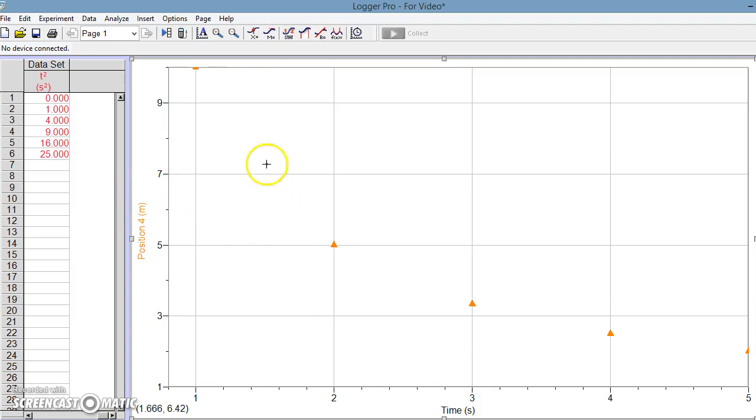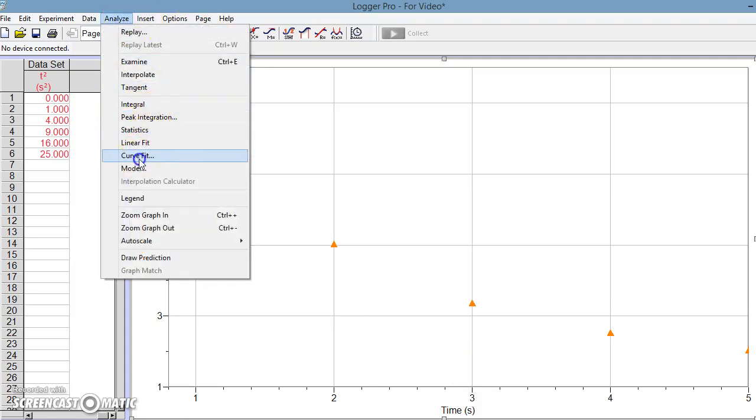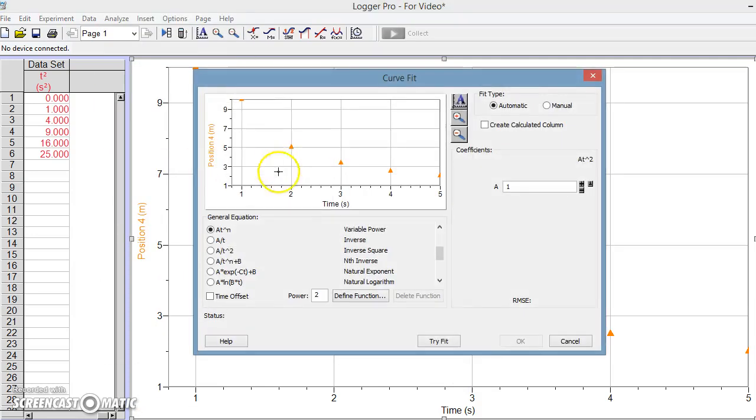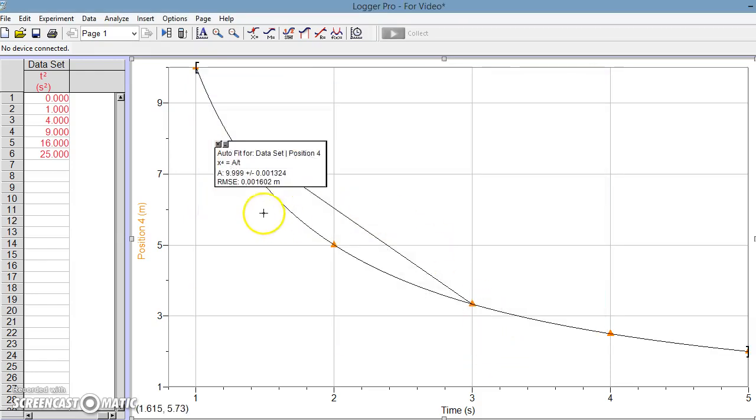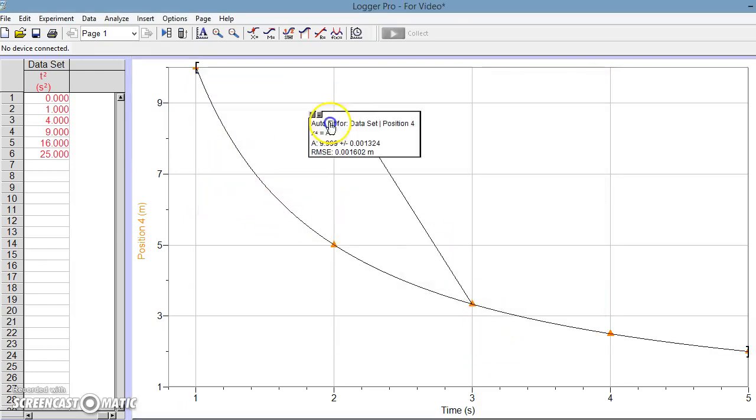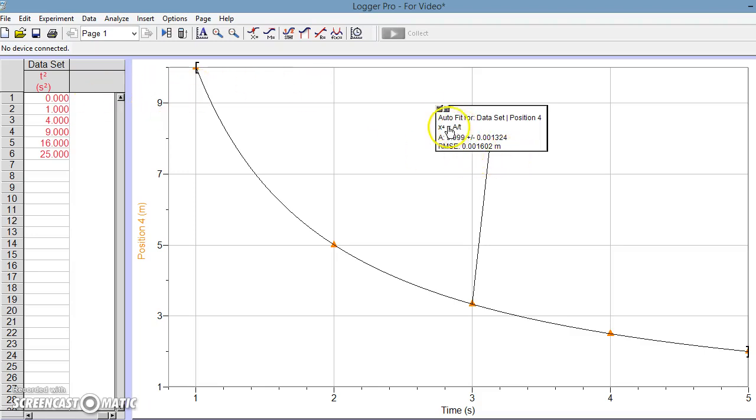Now according to our linear relationships, analyze curve fit, we choose inverse right here, we hit try fit, we hit OK. And it says here that X is a function of time in the denominator, or basically X is going to be a function of 1 over time.